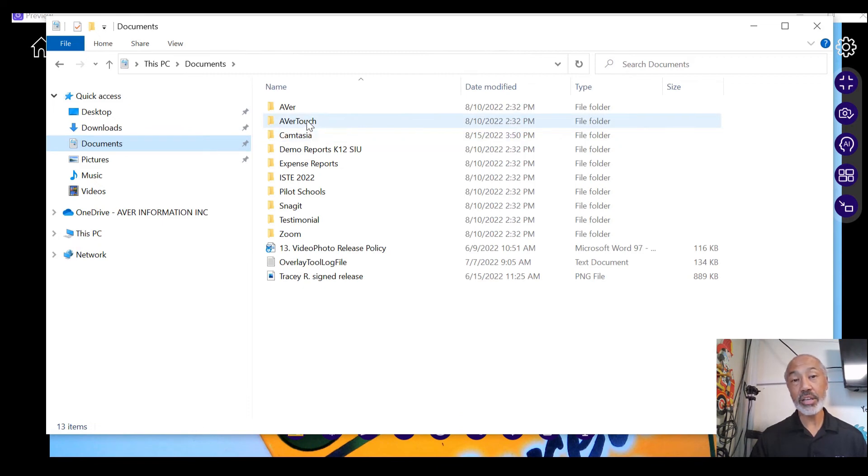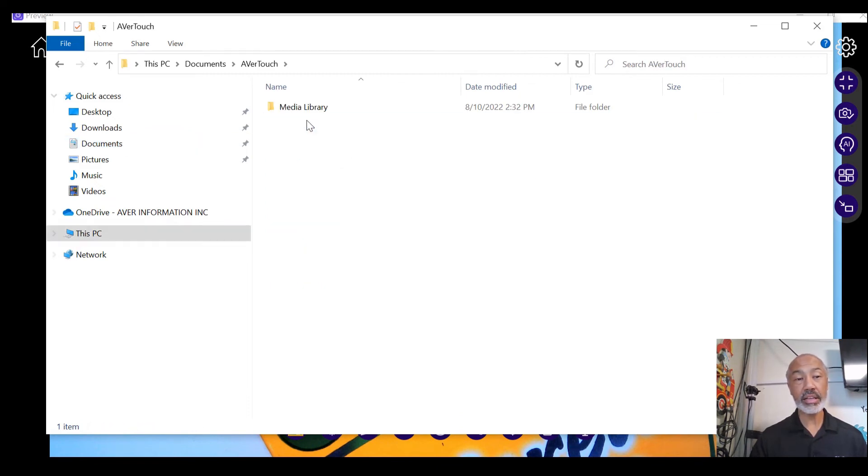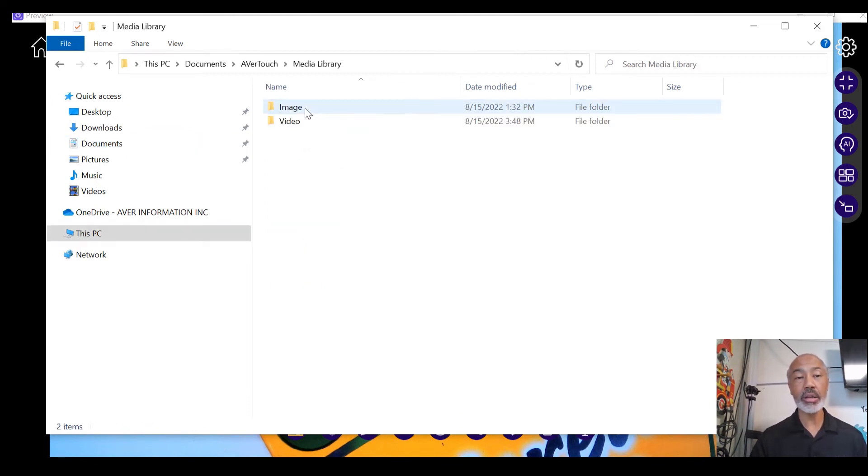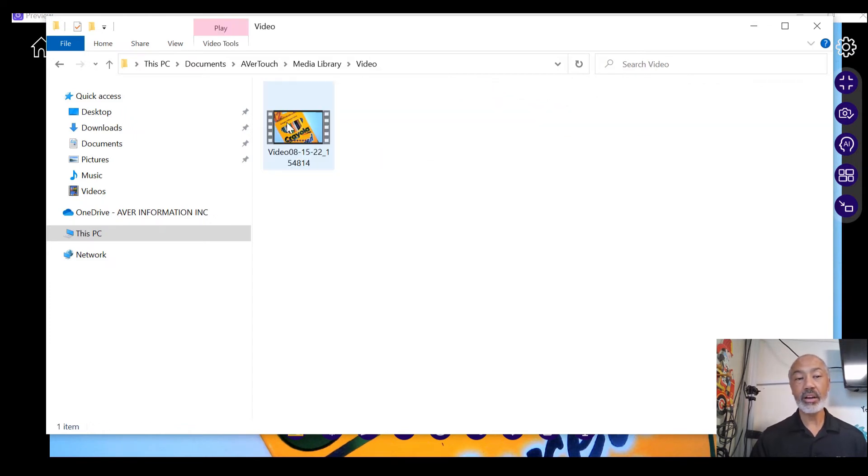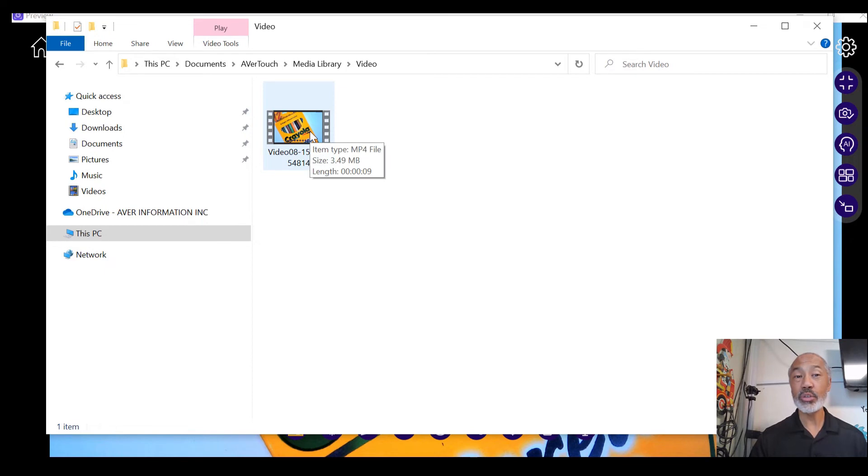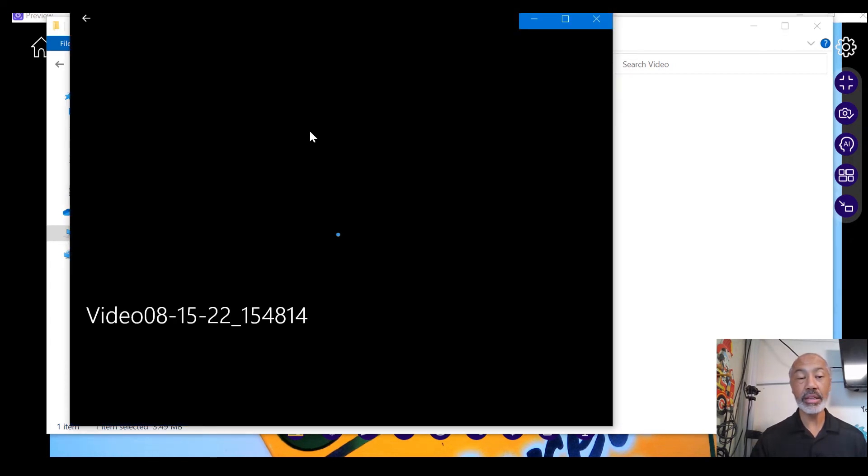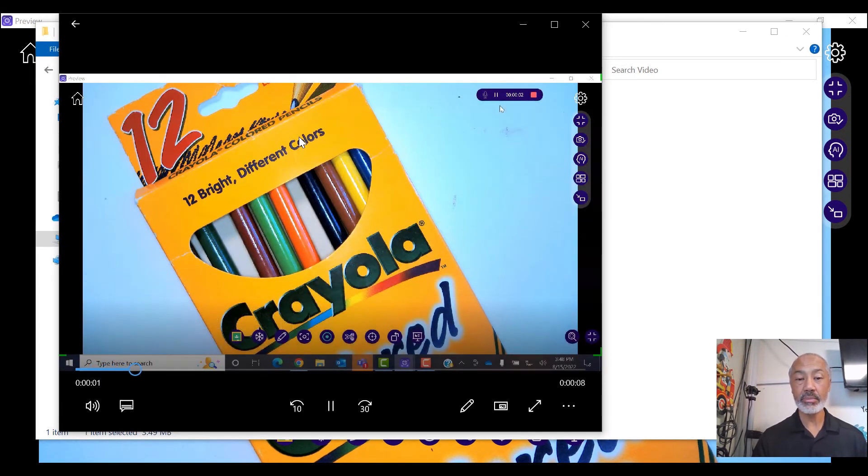And then you find Avertouch, select Avertouch, media library, and then image or video. Click on video. And here's the video. Let's go ahead and retrieve that. I double click and it opens up the video.